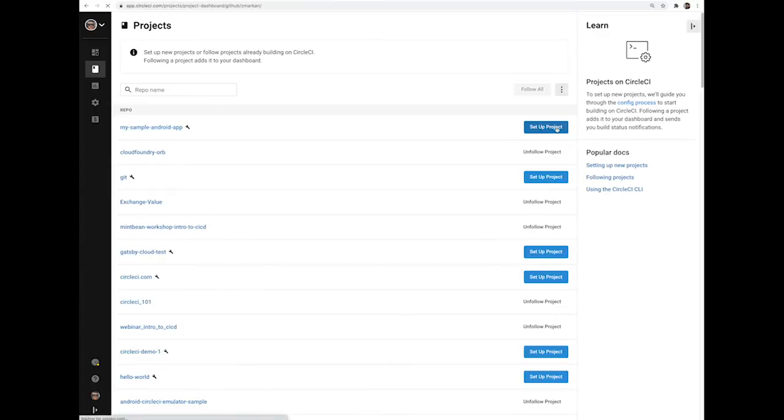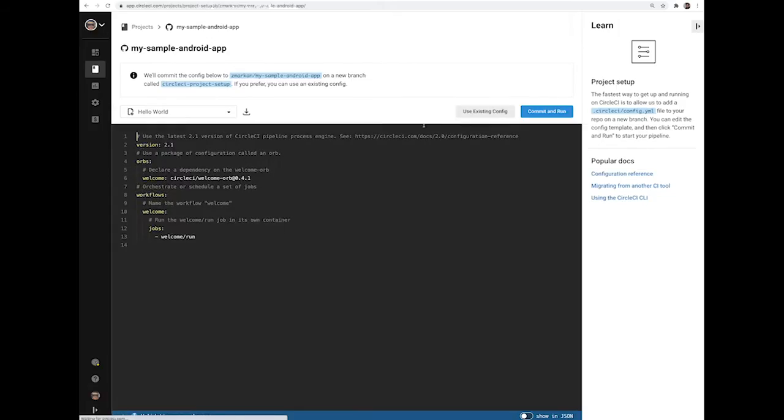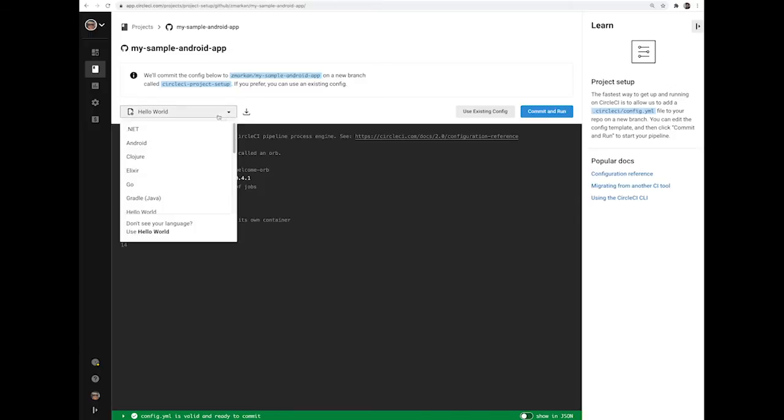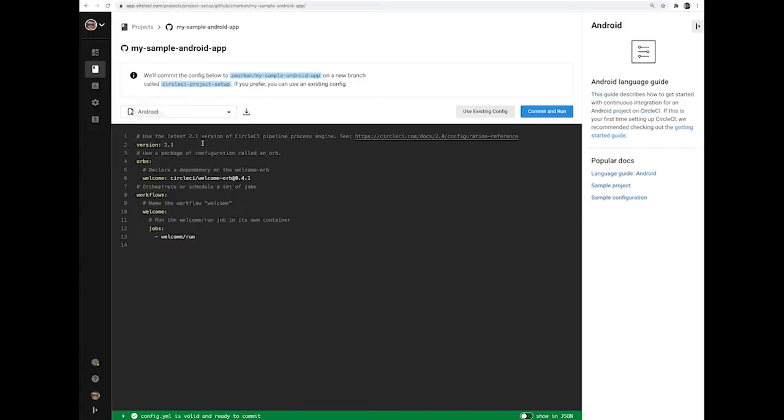Click Setup Project and if it's not already detecting that it's an Android application, select that from the drop-down menu.